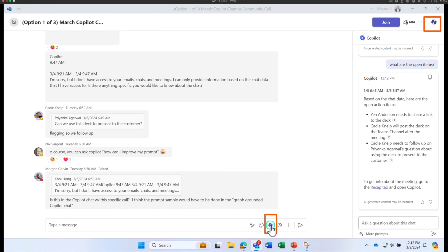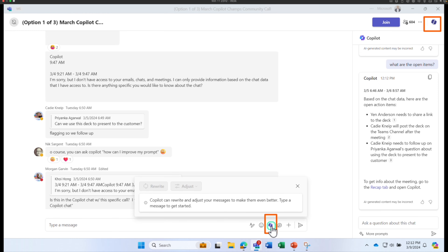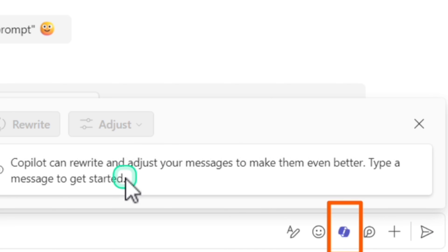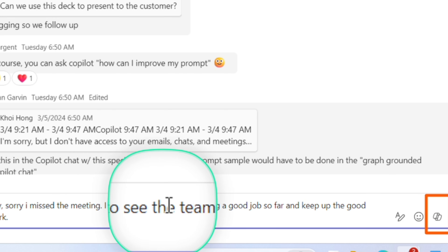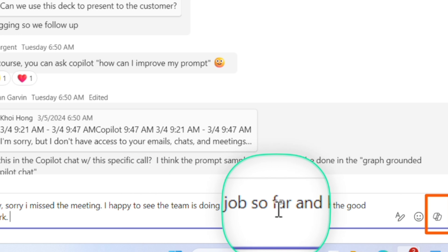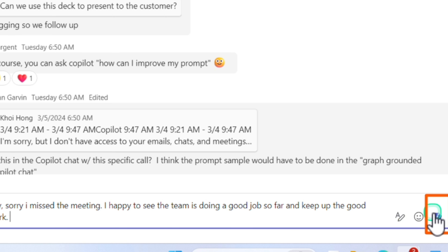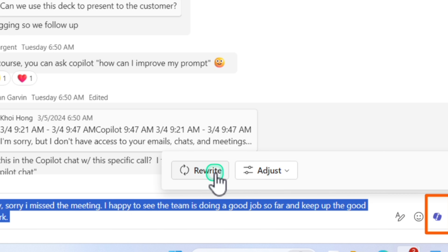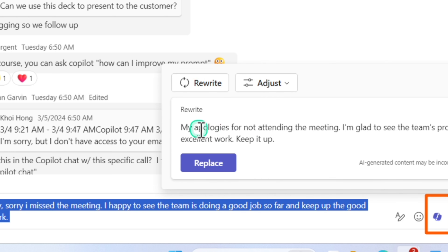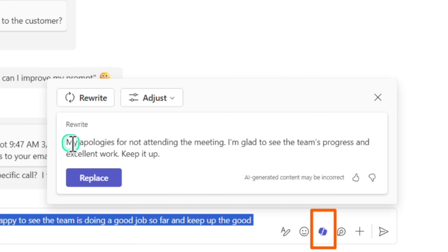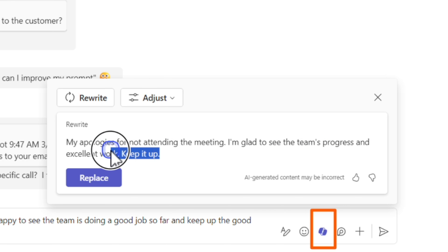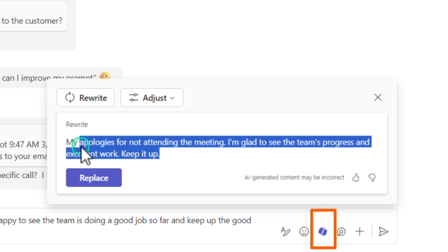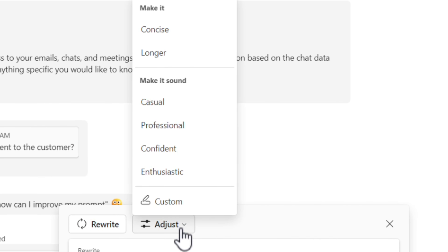The second Copilot option is the Copilot button within the chat message compose area. Clicking this allows you to modify what you are writing or adjust the tone of messages you want to send. For example, I'll type a message telling the team I missed the meeting, apologize, and mention they're doing a great job. If I want to rewrite it, I click the Copilot button and click Rewrite — it immediately gives me a more polished and concise version of my message.